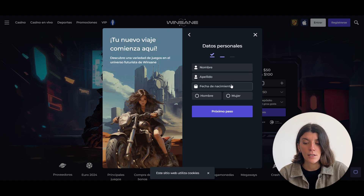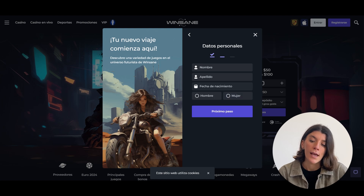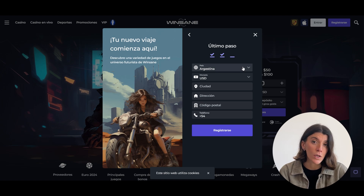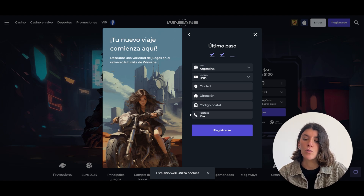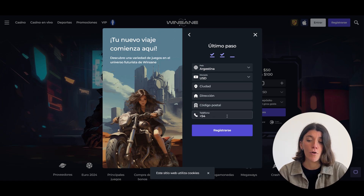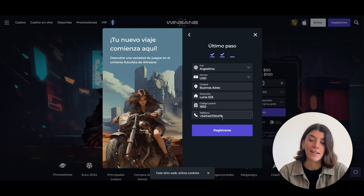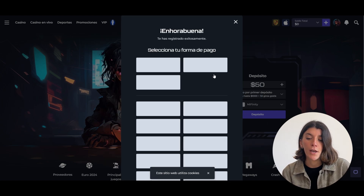Next you will need to enter your first name, last name, date of birth, and gender. Then click Continue. On the new screen you will have to select your country, city, address, postal code, and finally a mobile phone number. When you're done, click on Register and that's it — your account will be created.